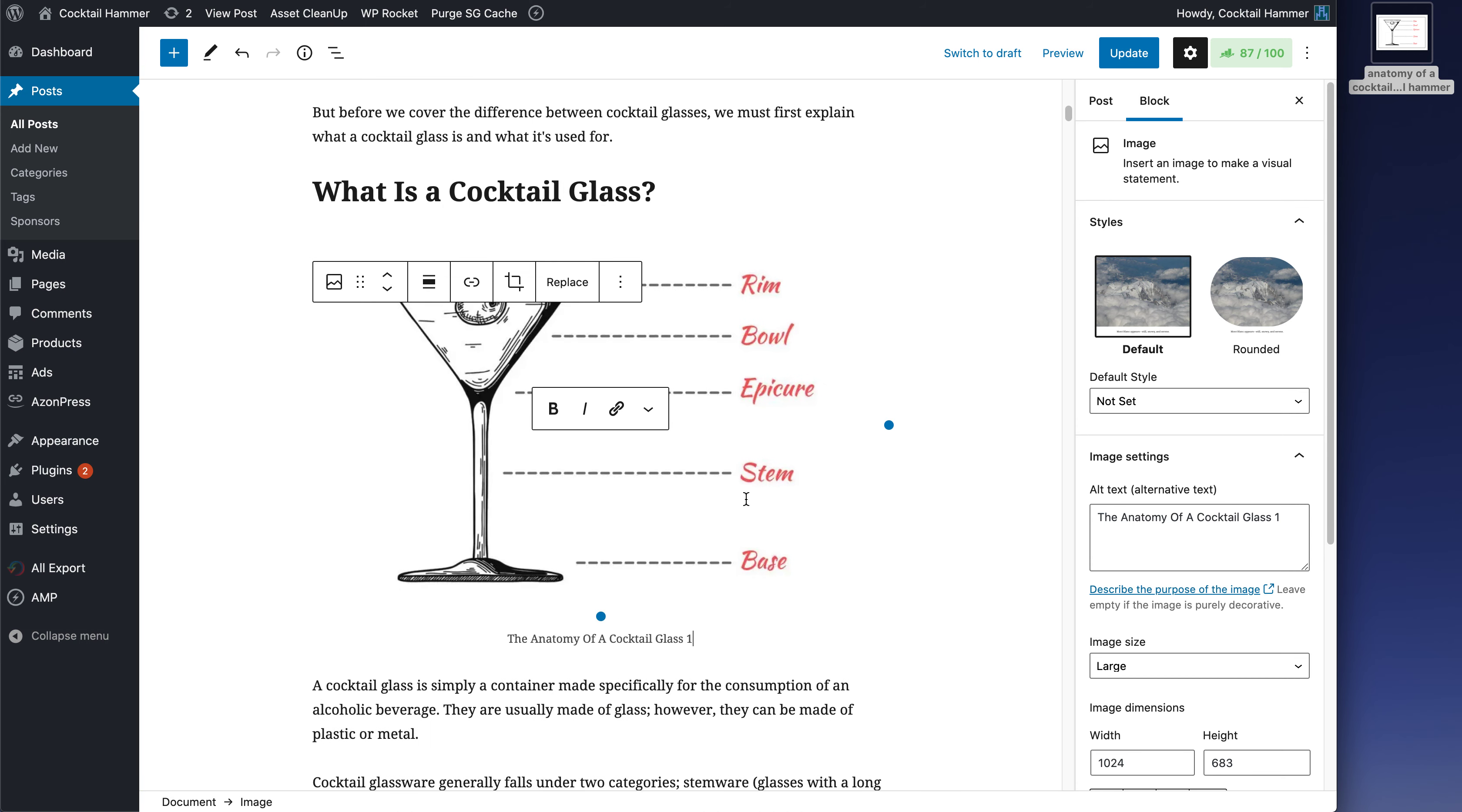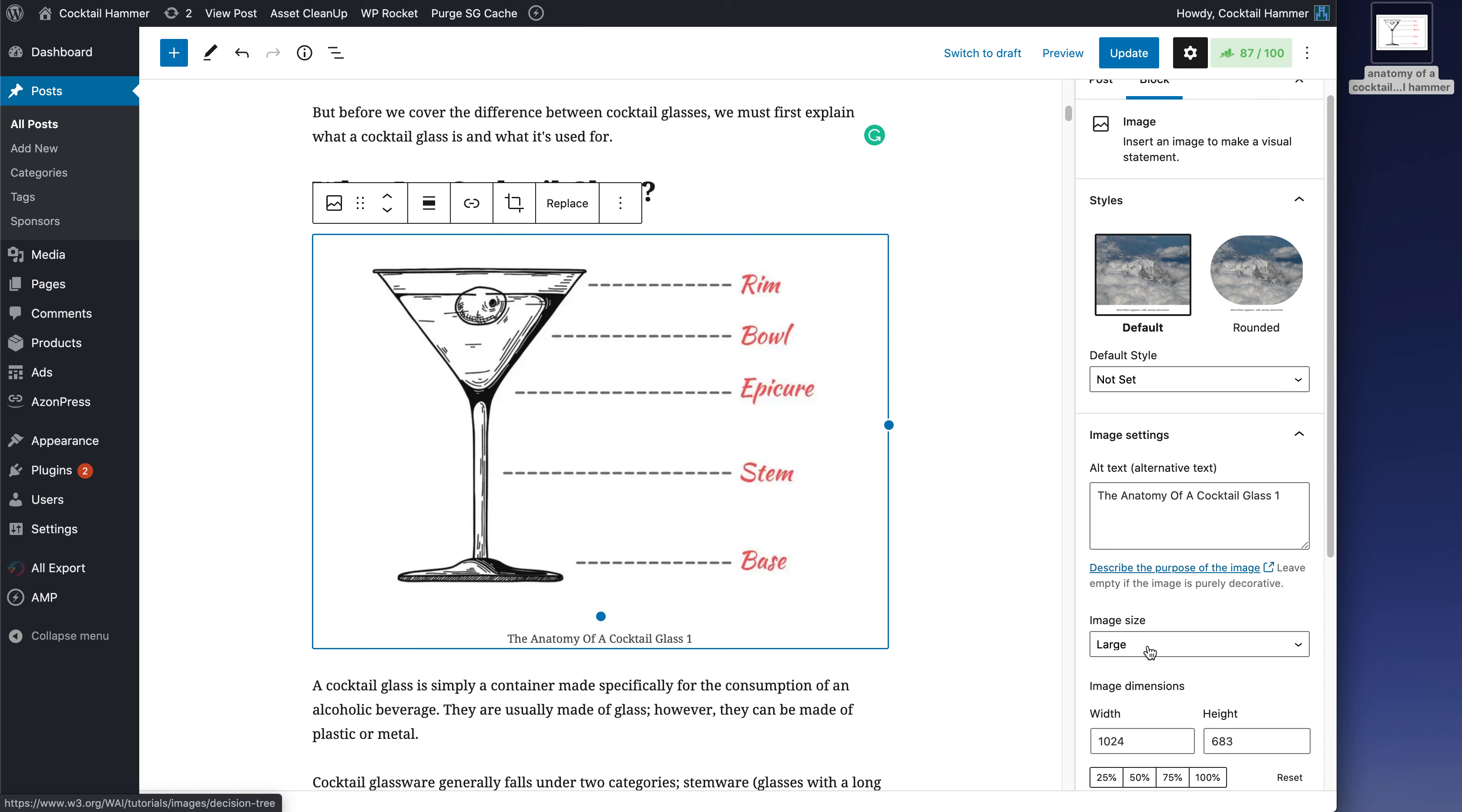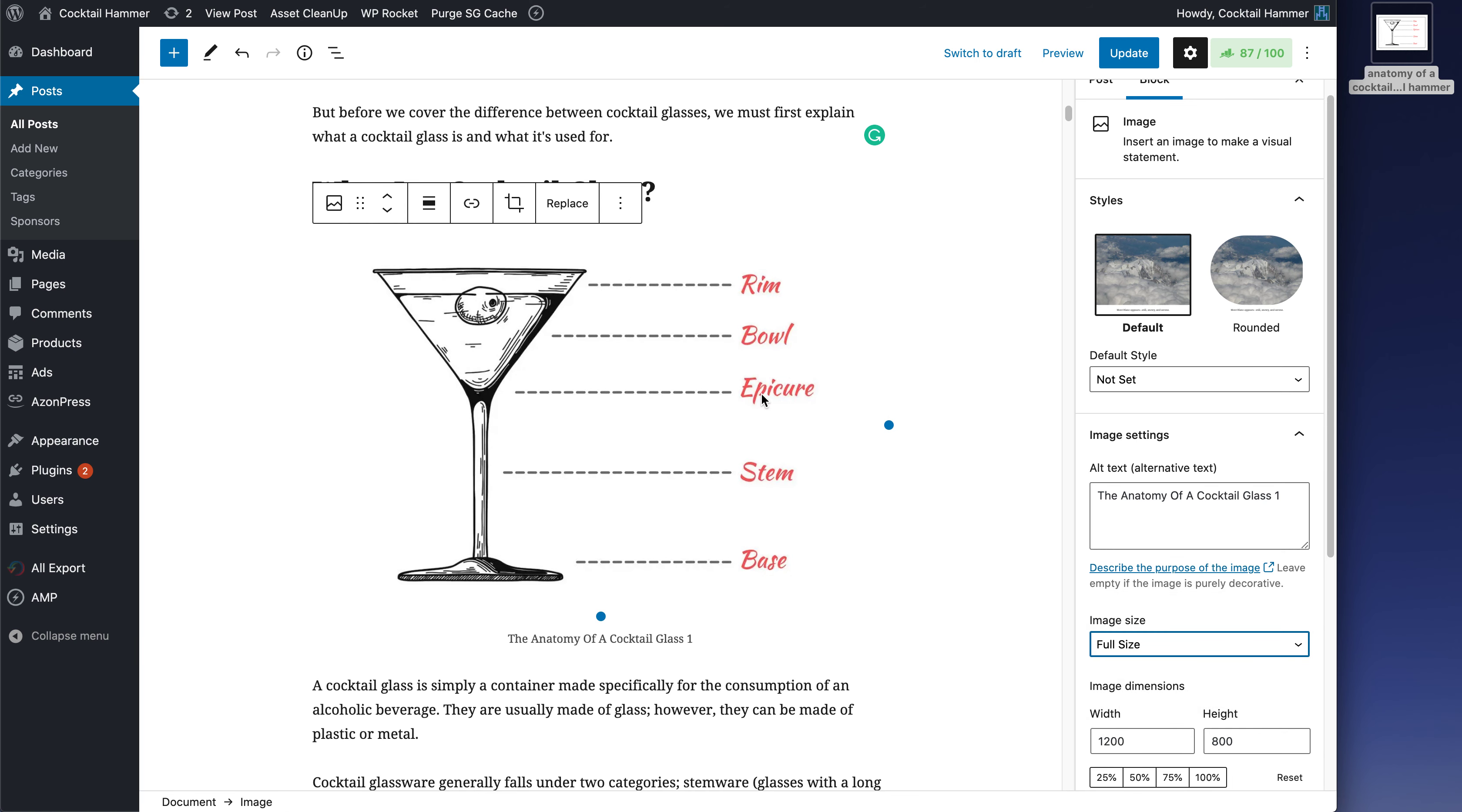All you have to do is go to your image and just click on it, and then you'll be able to see the block on the right side, and then instead of large, you're going to go to full size, and check this out.